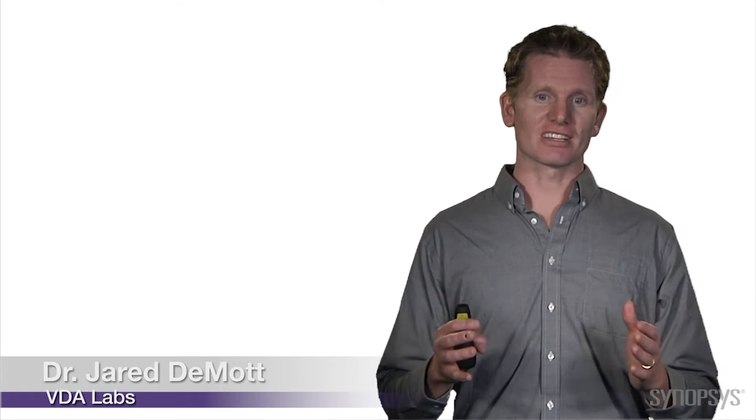Dr. DeMott here, and welcome to a series on bug elimination. We've got three parts: code scanning, fuzzing, and composition analysis. Let's start with a little overview and talk about why this is important.